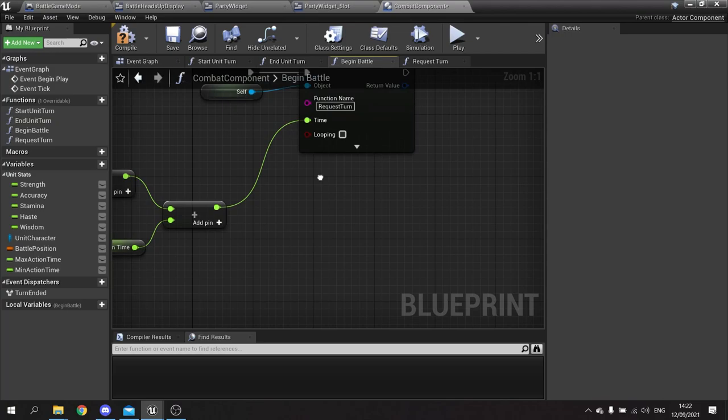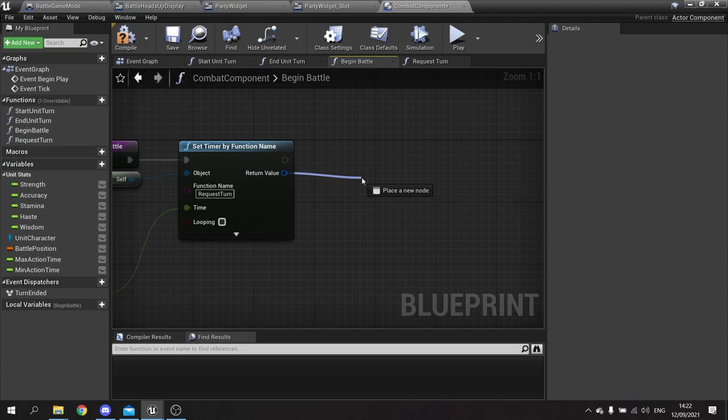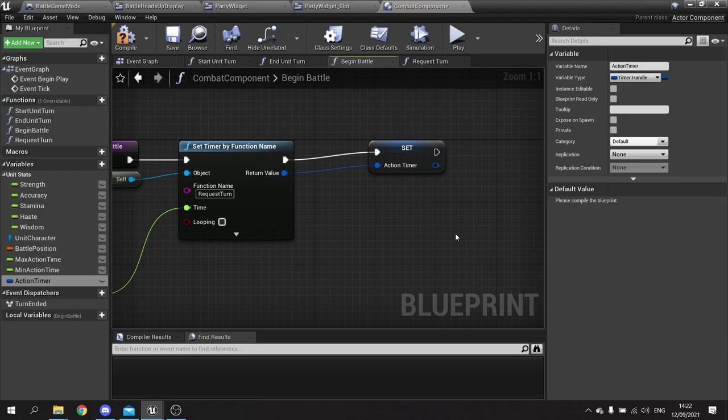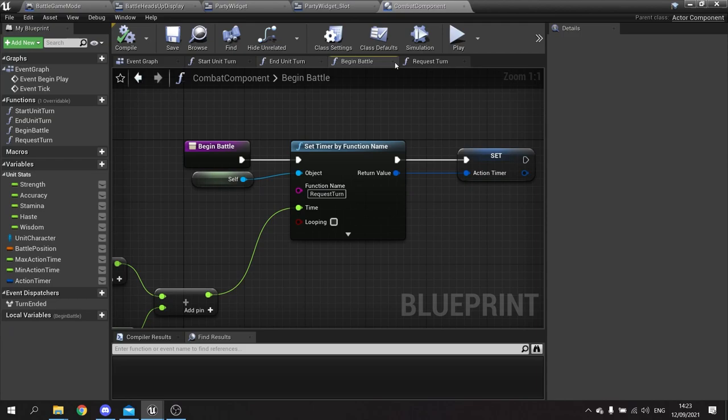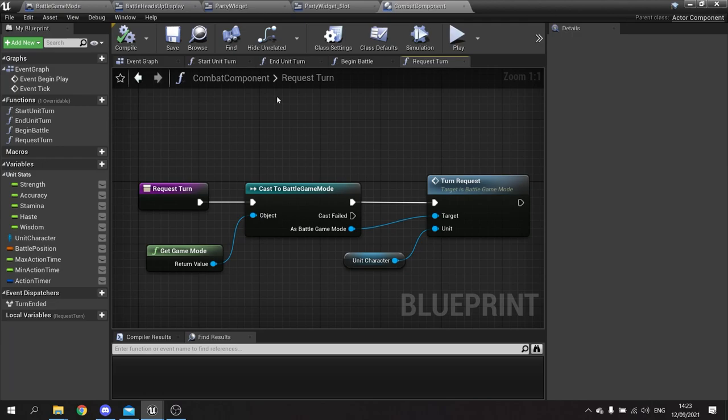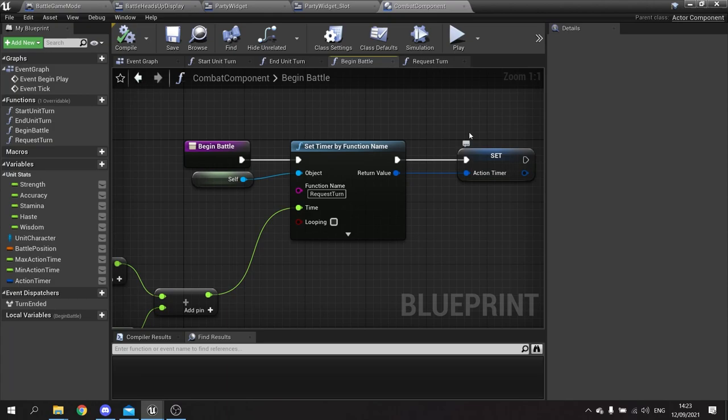We don't want it looping — just fire once. We do want to return the return value as a timer handle variable; call it 'action timer'. The reason is we want a little progress bar on the HUD showing the time remaining. So the timer fires 'request turn', which tells the game mode to add the unit to the turn list. Next we'll add this action timer to our UI.